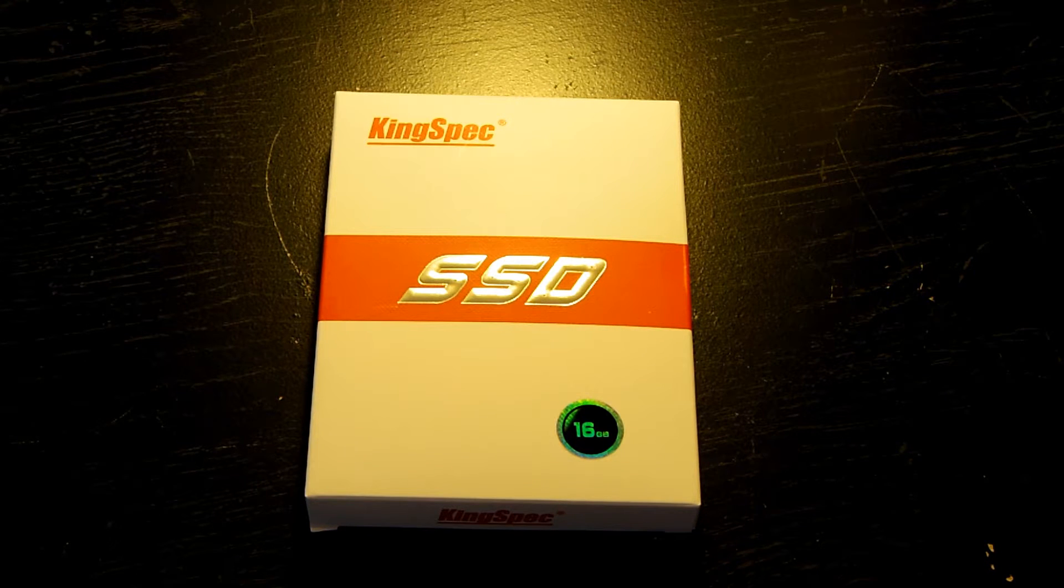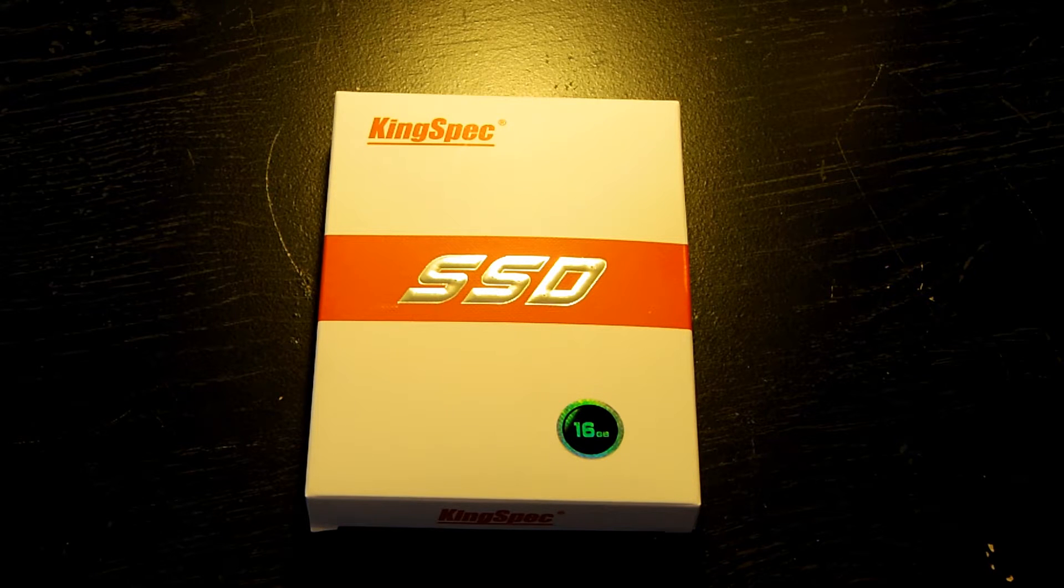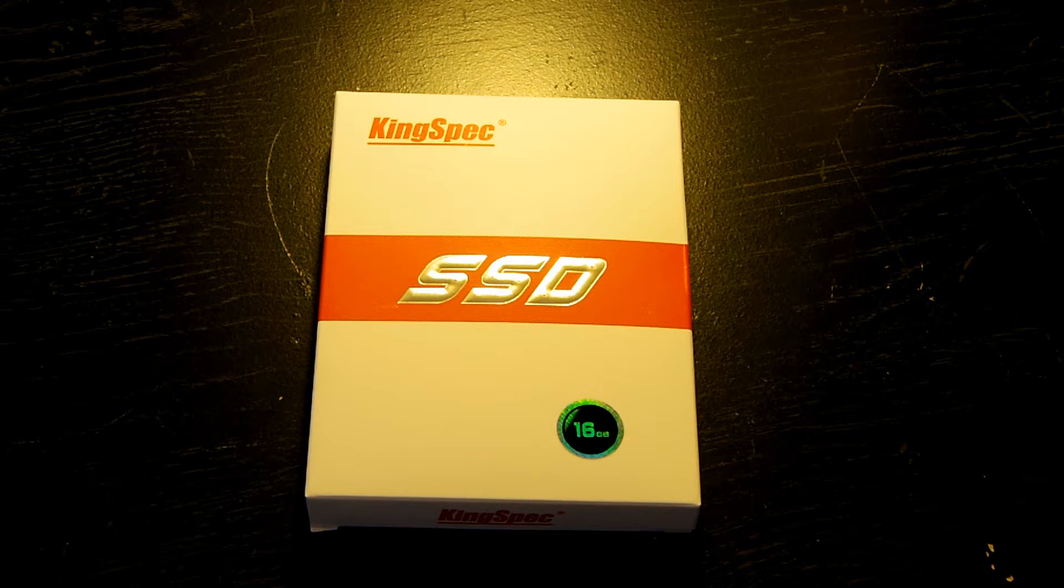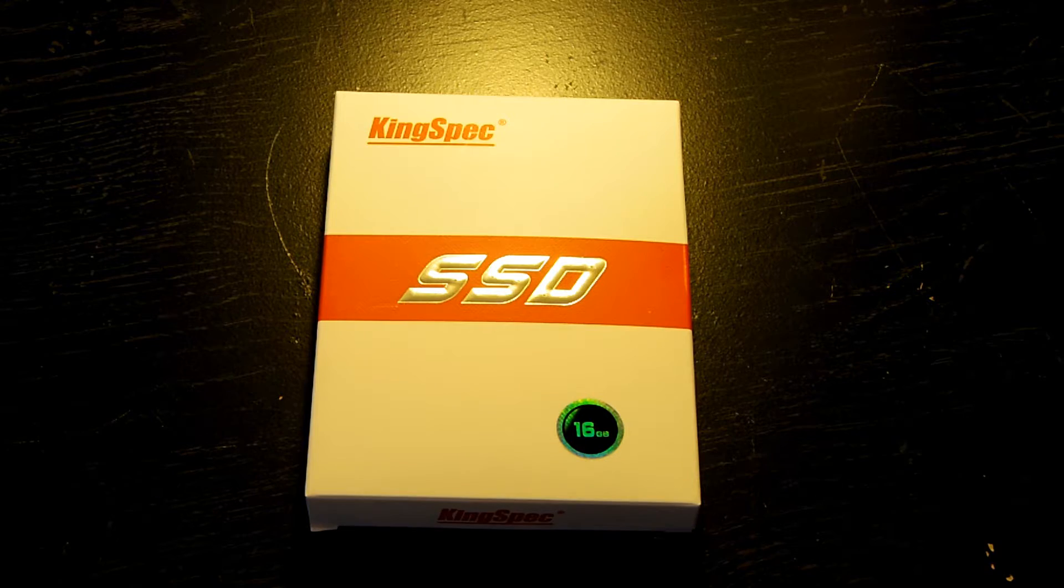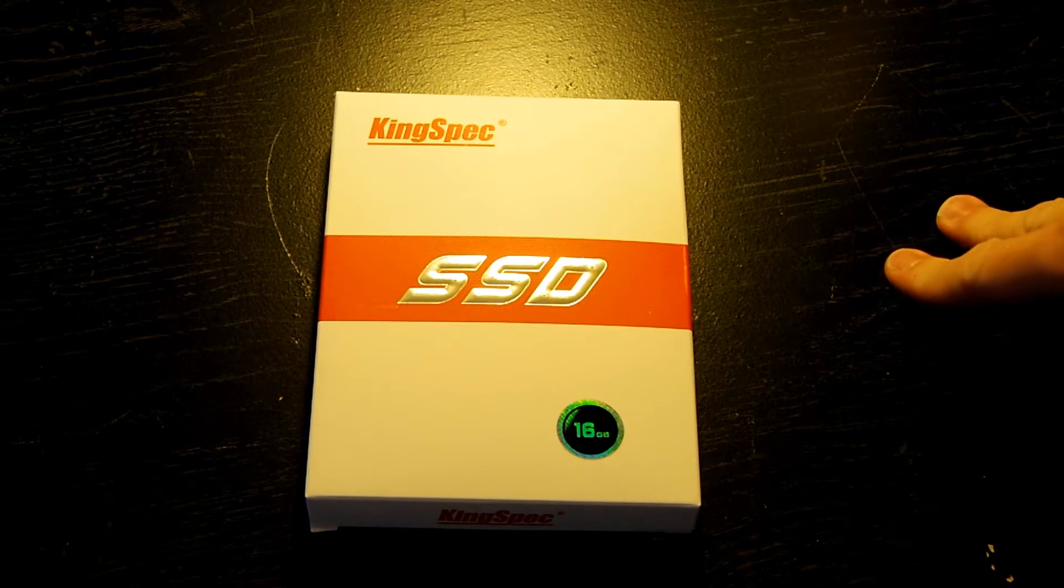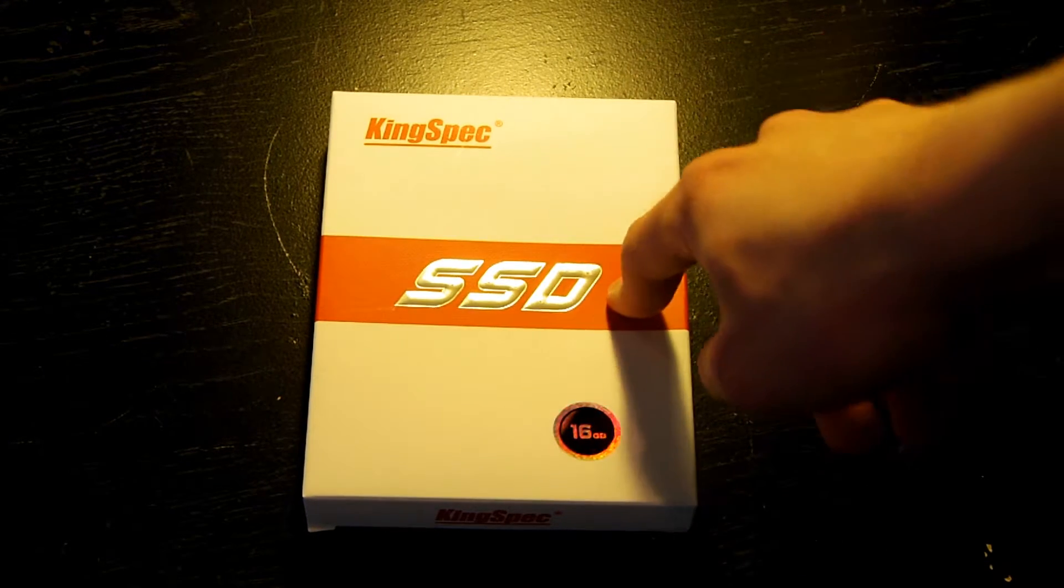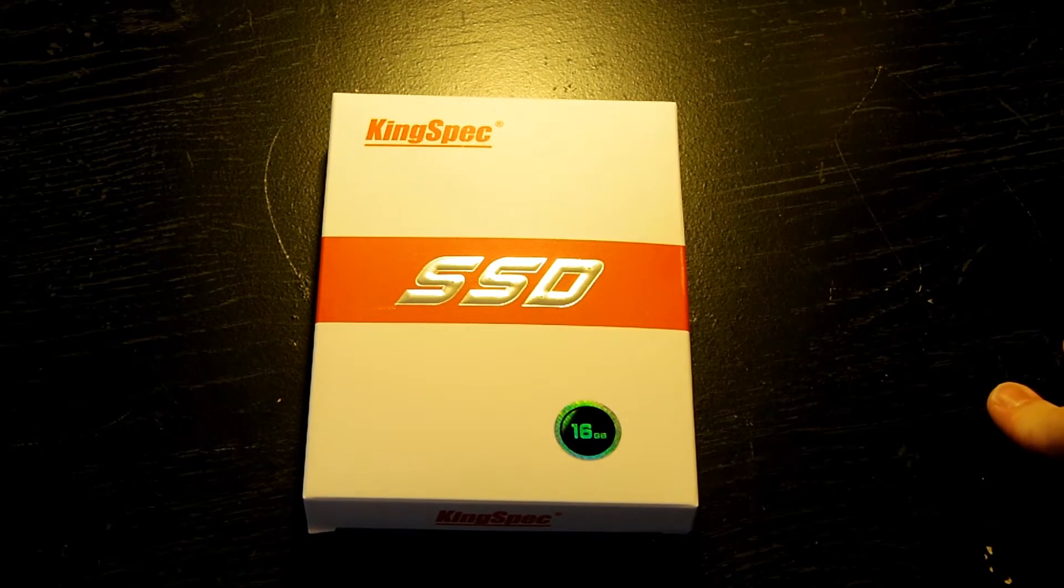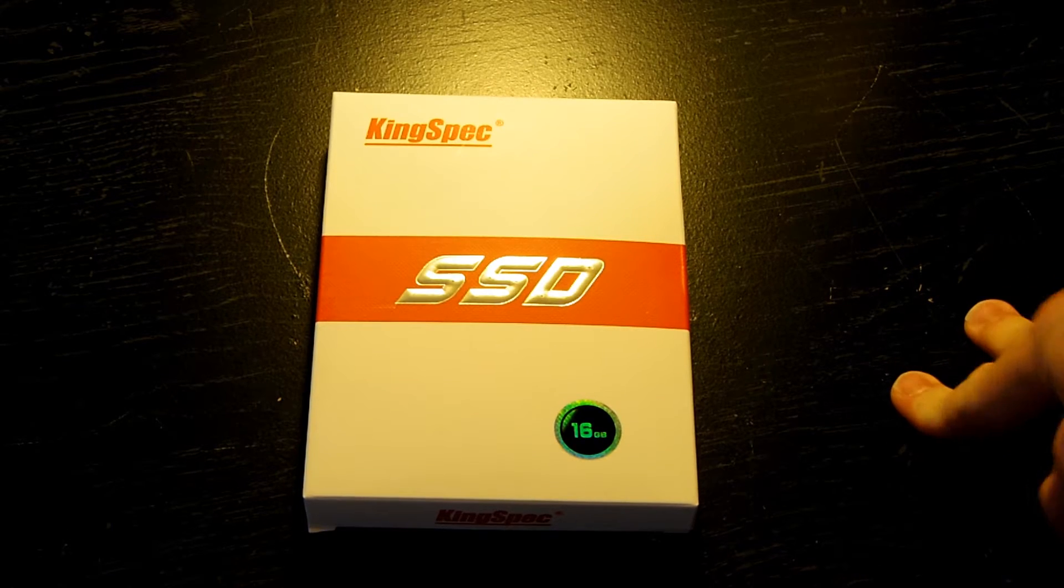Hello and welcome to another installment of AA Computers and Technology. I hope you enjoyed that cheesy little intro I made in Blender. Today we are going to be taking a look at this KingSpec Solid State Drive that I got off Amazon for under $20.